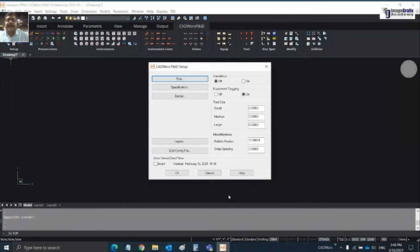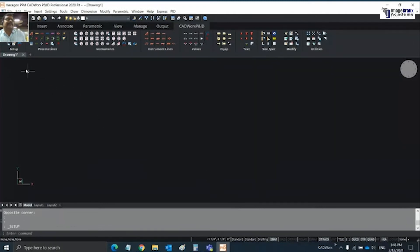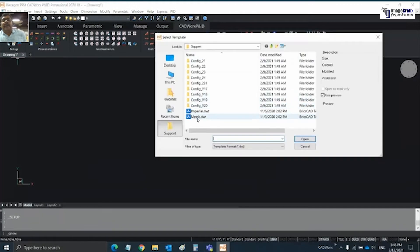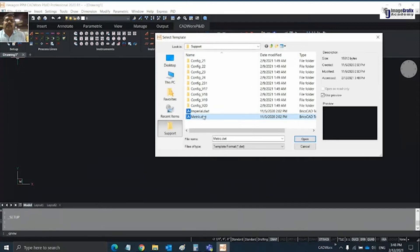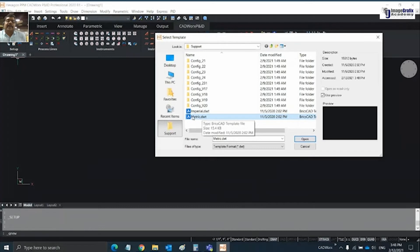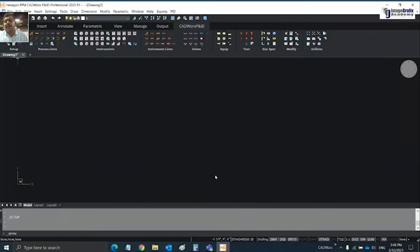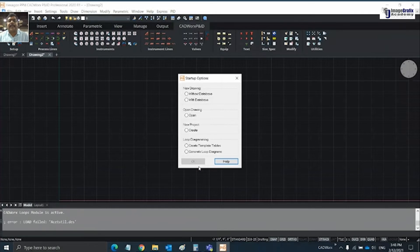Click on new drawing. Normally in AutoCAD or BricsCAD, if you click on new you choose either English or Imperial and metric templates. When the same is installed with CatWorks P&ID, you have startup options.